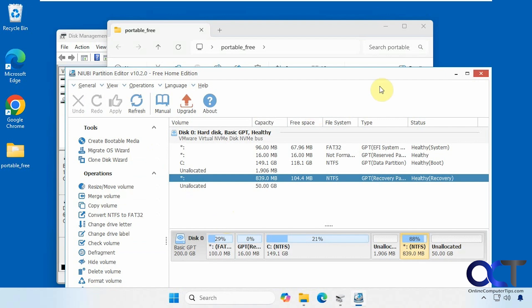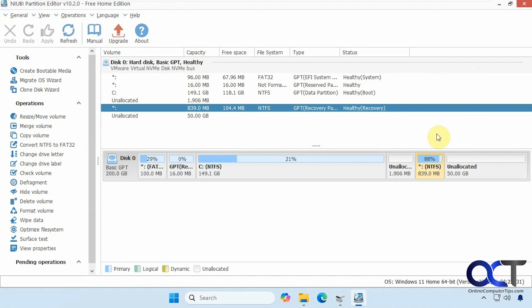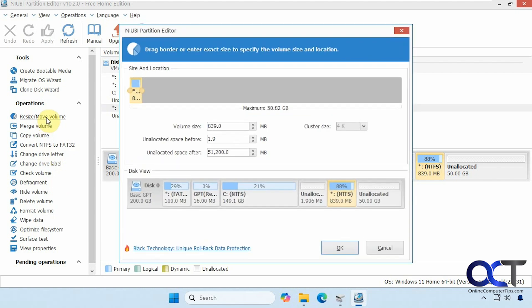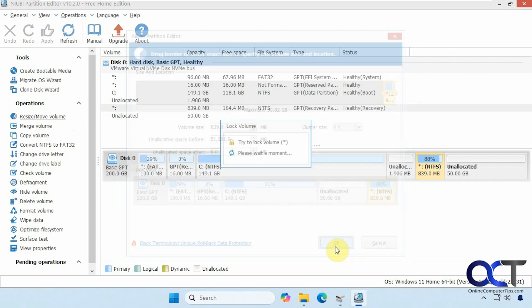Let's make this full screen here so you can see what we're doing. This is the partition we want to move here. So if we go to Resize Move Volume, take this guy, drag it over here. And now these two are side by side. Click OK.